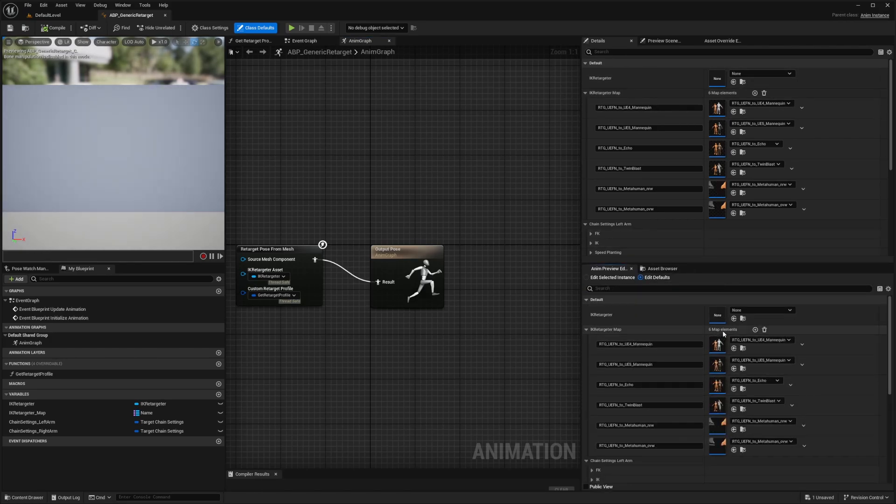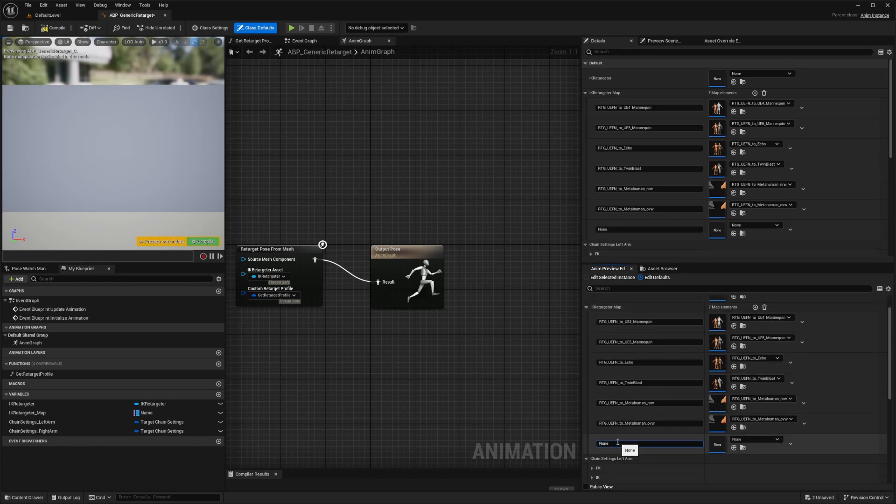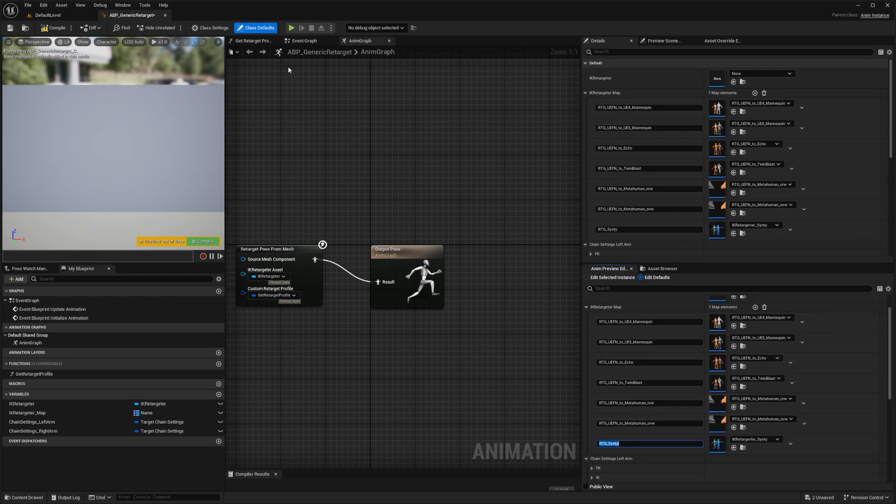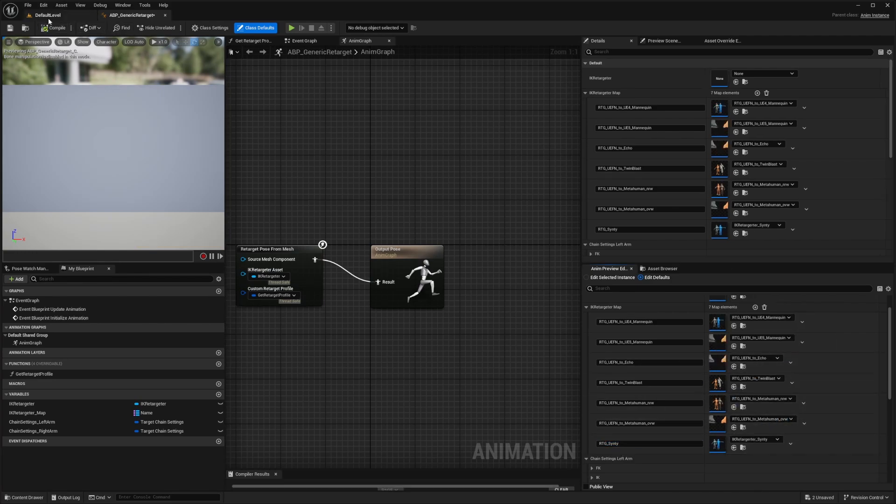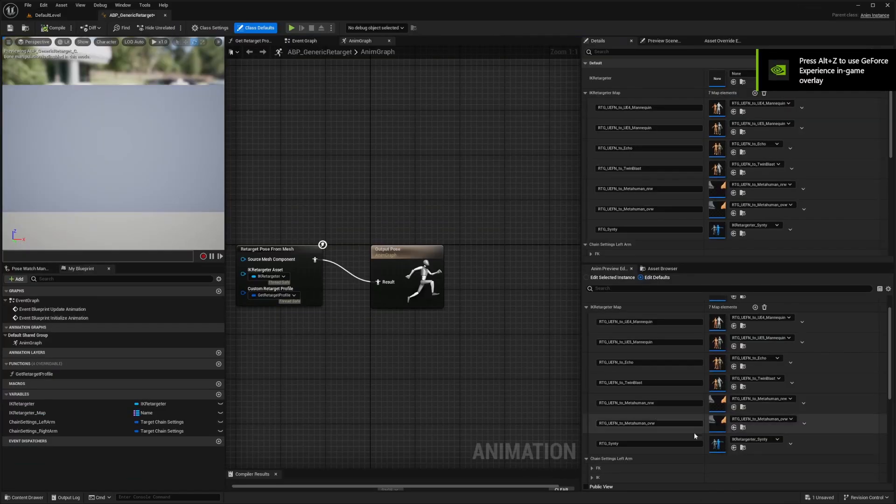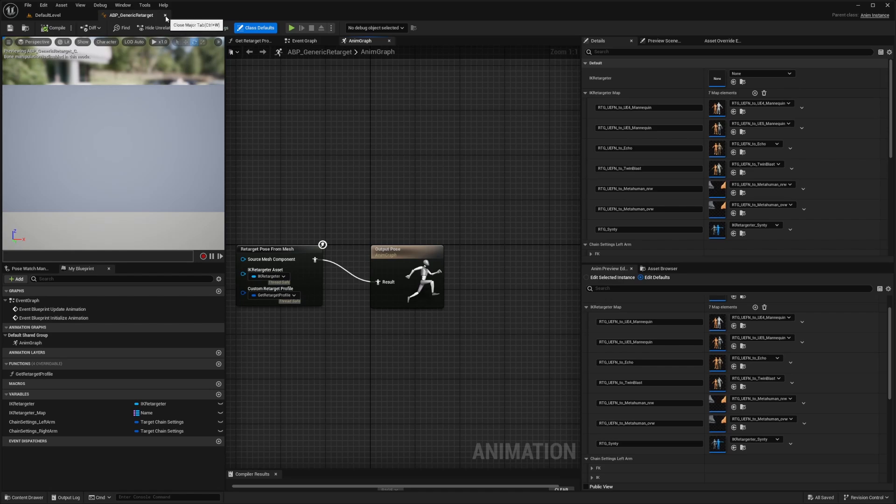I'm just going to click this plus arrow to add an element to our array. I'm going to call this something like RTD_Synty. Then I will select that IK Retargeter Synty that came with this in the Synty pack we imported. That's all I need to do for this. I'll hit control save, compile and exit out of this generic retarget.